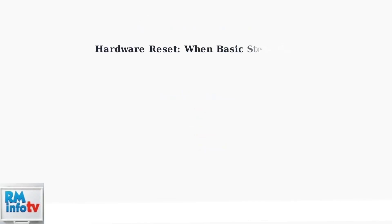When basic power troubleshooting doesn't resolve your Aura frame issues, a hardware reset may be necessary. This is a more advanced step that should only be attempted after checking power connections and cables.